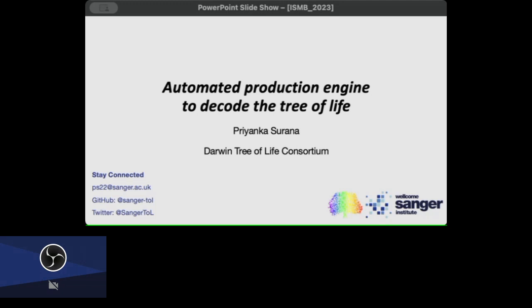Darwin Tree of Life is aiming to sequence more than 70,000 animals, fungi, and protists in Britain and Ireland. We're bothering to do it mostly because we want to help with conservation efforts, and also because we believe that research into these new organisms will help provide new biomolecules and new tools for biotechnology. Overall, we're really interested in understanding the evolution of life.